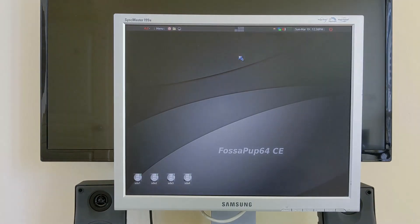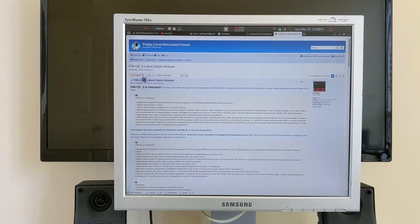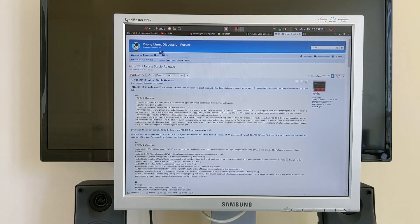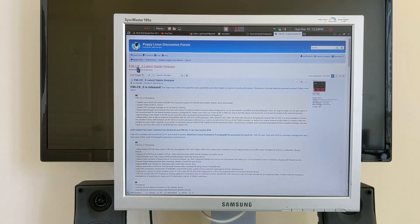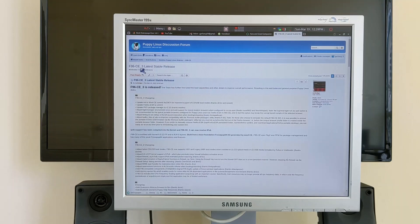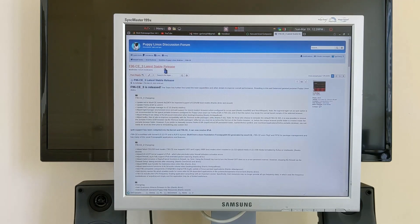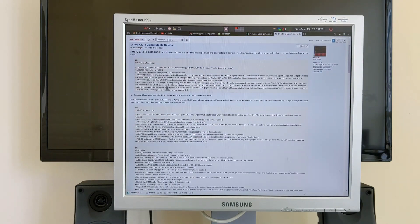You can download it from the Puppy Linux discussion forum. It's F96-CE-3, the latest stable release, and you simply go and click here to download the ISO.